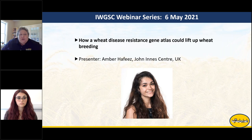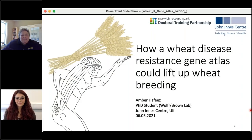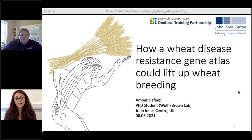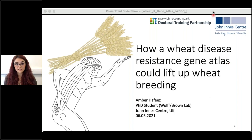I'll now turn it over to Amber Hafiz from the John Innes Centre in the UK, who will give us a webinar on how a wheat disease resistance gene atlas could lift up wheat breeding. Thanks, Kelly. I'm going to talk about how we could go about creating a wheat disease resistance gene atlas that could support wheat breeding, and how we could deploy these R genes for more durable resistance in wheat.